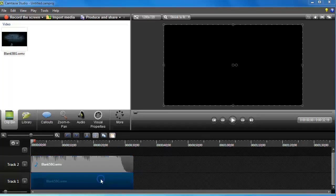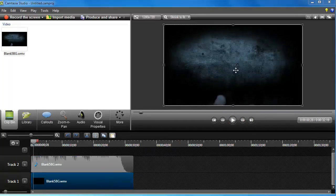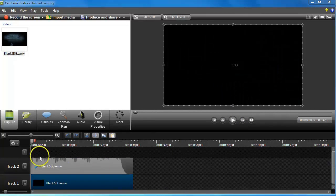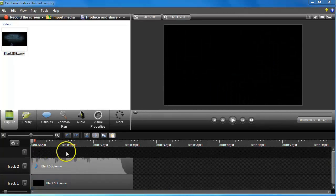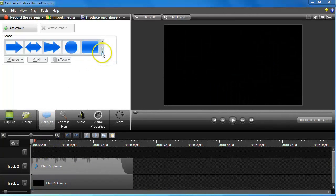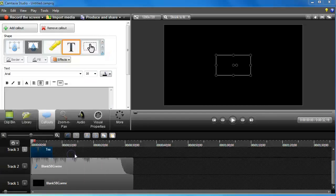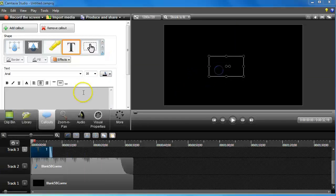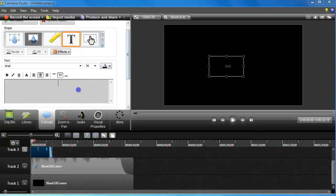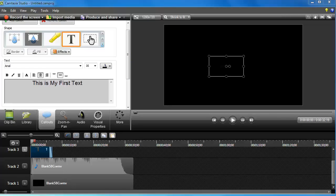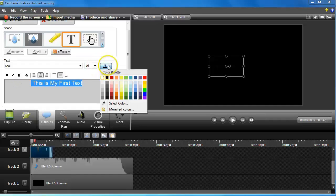The next thing we're going to do is some really cool animations — text that expands like it's coming at you. I'm going to go to Callouts and add a text callout. It's going to add a text callout right here and I'm going to enter the words.